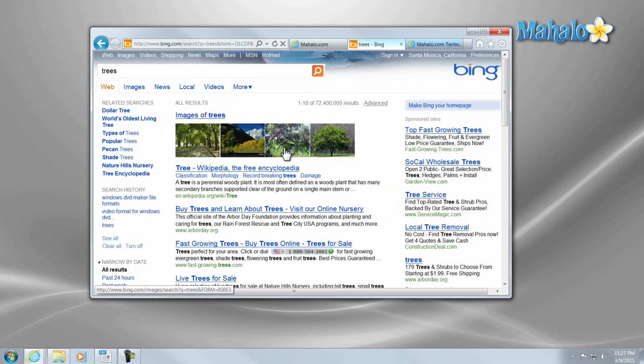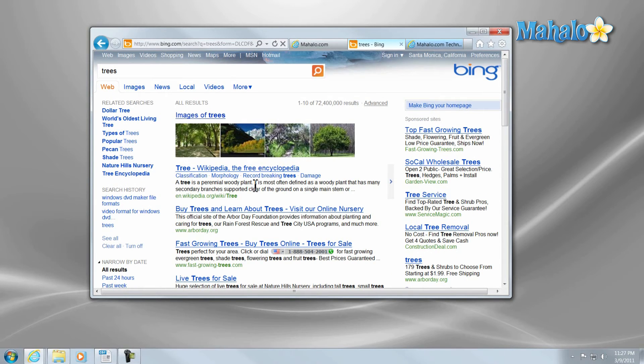And there you go, you now know how to navigate inside Internet Explorer 9. If you'd like to stay connected to this learning course, make sure to subscribe and feel free to rate and comment below.